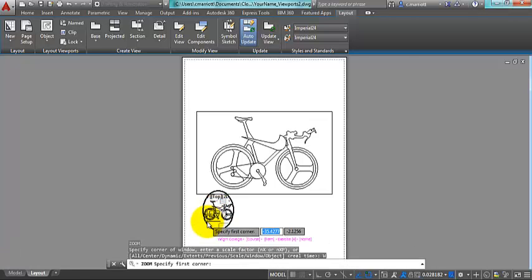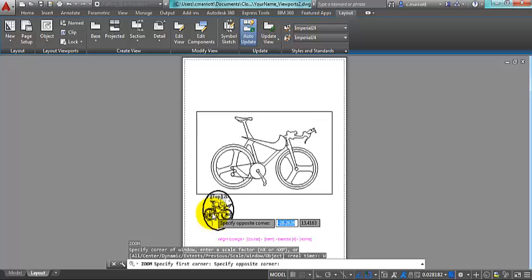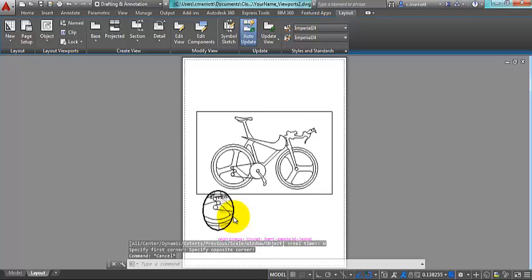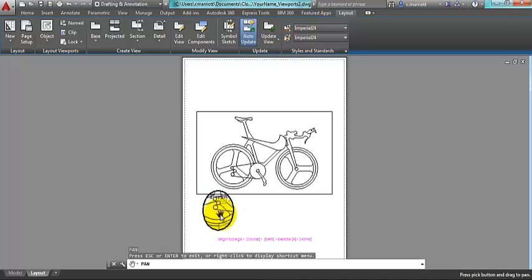Then what you can do is zoom and use the window function to come in a little closer to the area that you want to look at at a larger scale.